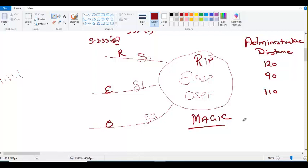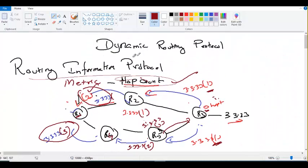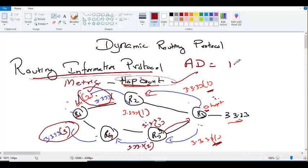Administrative distance is useful only when you have multiple routing protocols. It will be there, but it won't be used unless you have multiple routing protocols. Administrative distance of RIP is 120, OSPF is 110. RIP's metric is hop count, and RIP's administrative distance is 120.